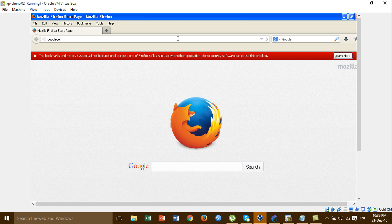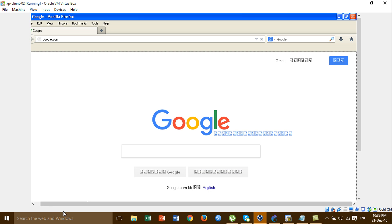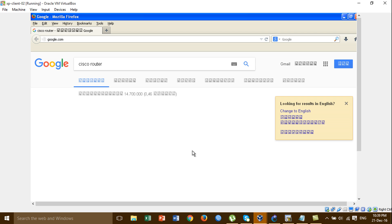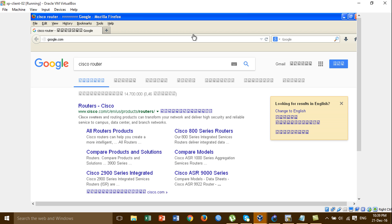I'm just testing google.com in the browser. Google is loading and it's working. I think the internet is working and then we go to the next step for our configuration.